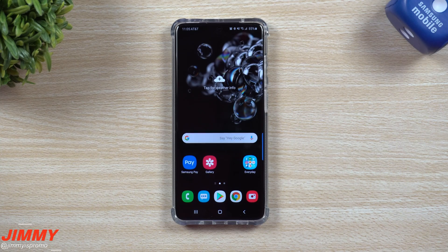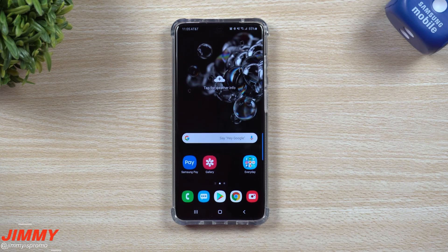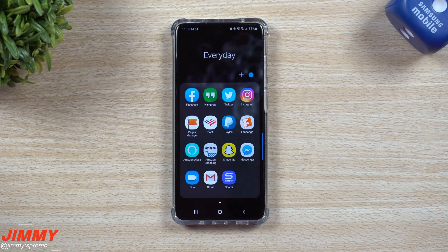Hey everybody, welcome back to Jimmy's Promo. Today I'm going to show you how you can store applications on the RAM of your Galaxy S20 series. If you have applications you use multiple times a day and you want them to open and load faster, this is all you have to do.